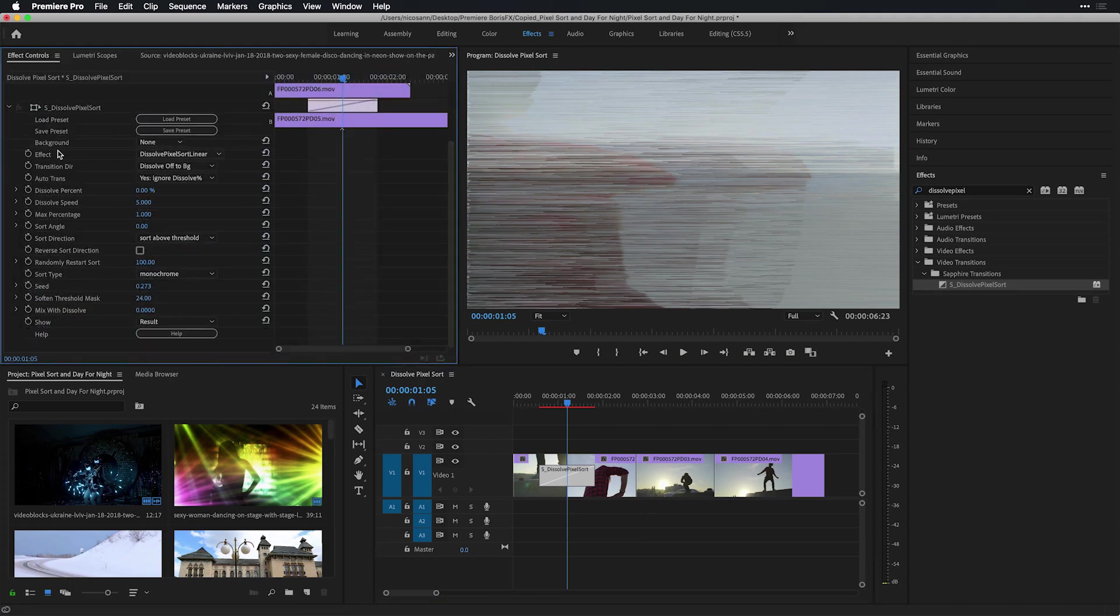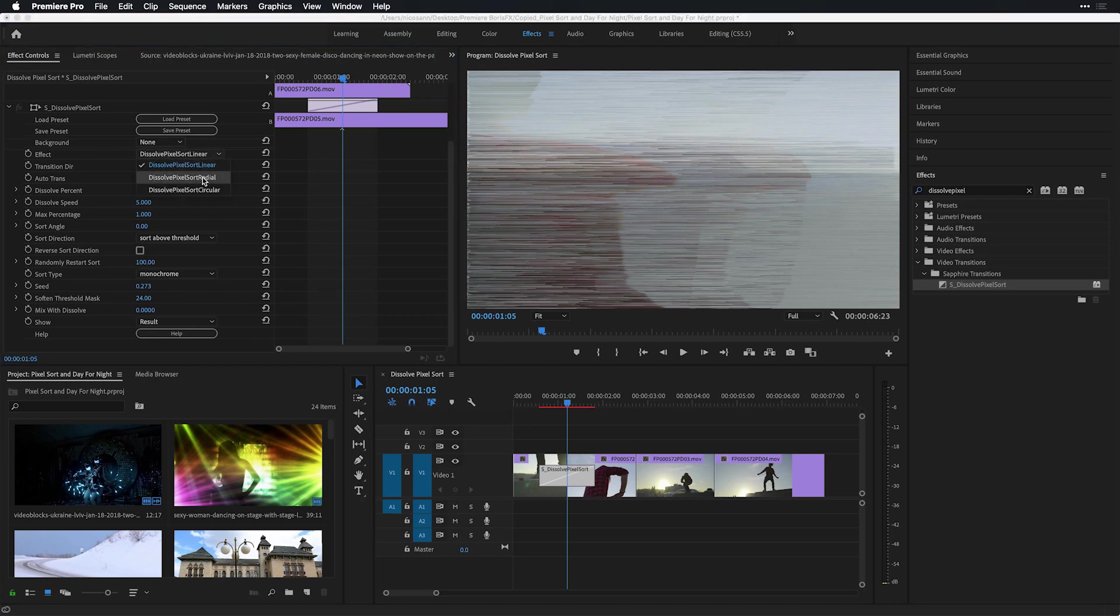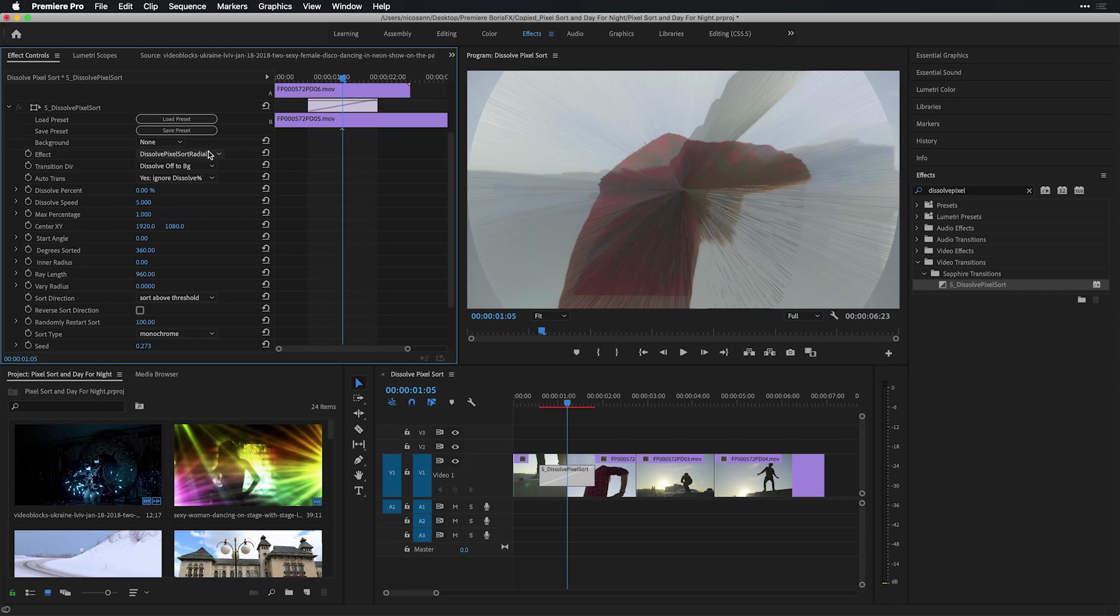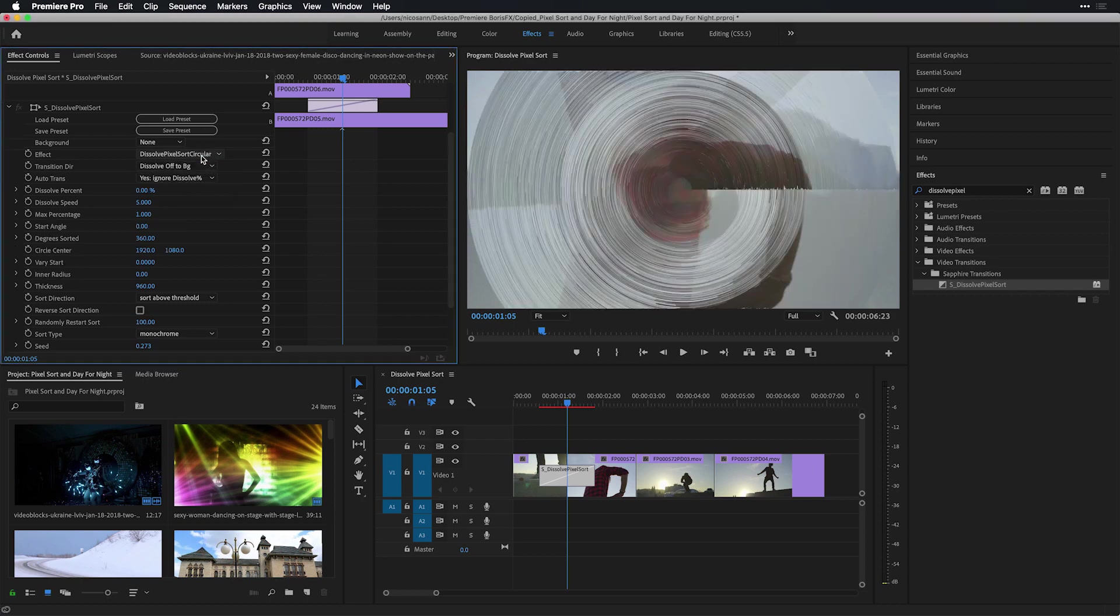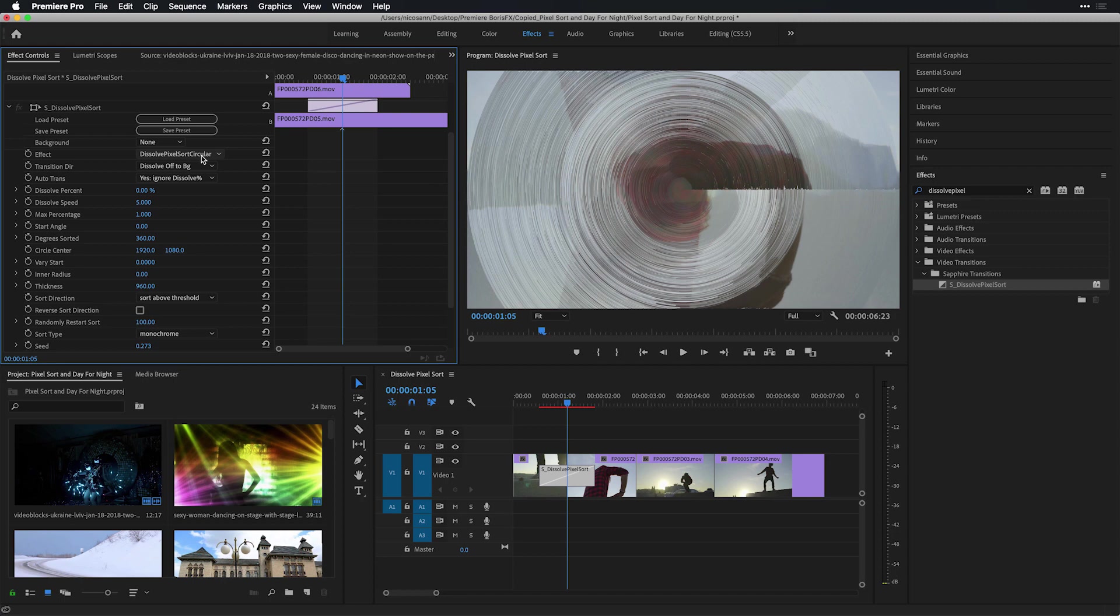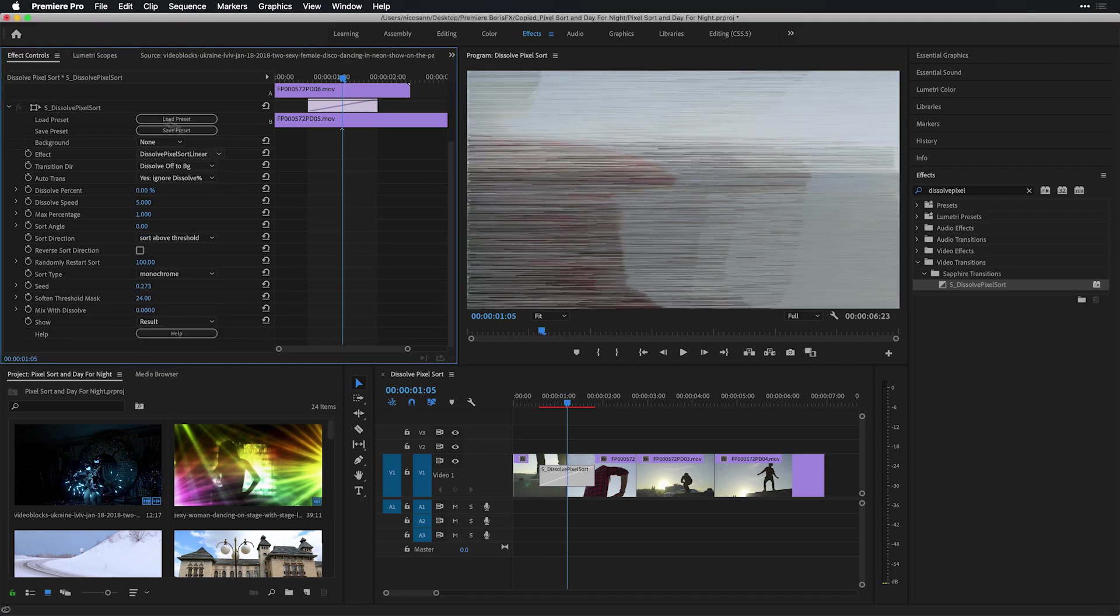First off, if you look at the effect, we have several different types of pixel sorts to choose, both linear, radial, and circular. And you'll notice that each of these same effects are also available to you in the effect version of pixel sort. Now, let's head back to pixel sort linear. I want to head to the top of the effect and choose to load a preset or I'll head into Sapphire's preset browser.